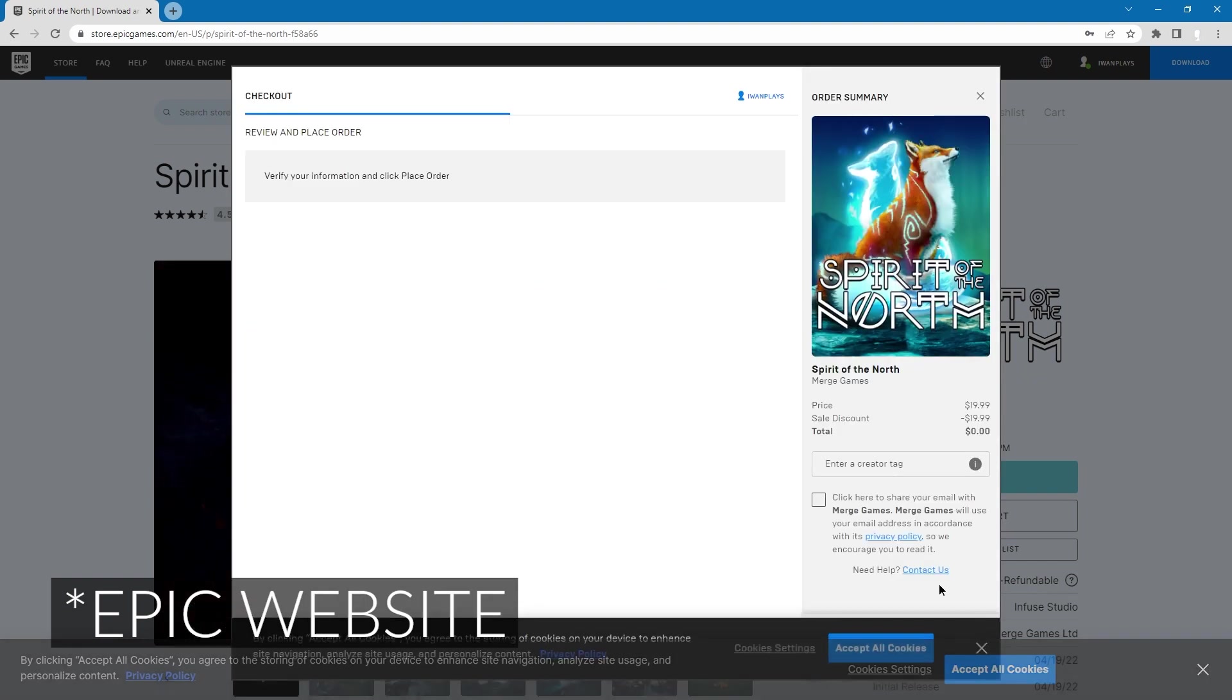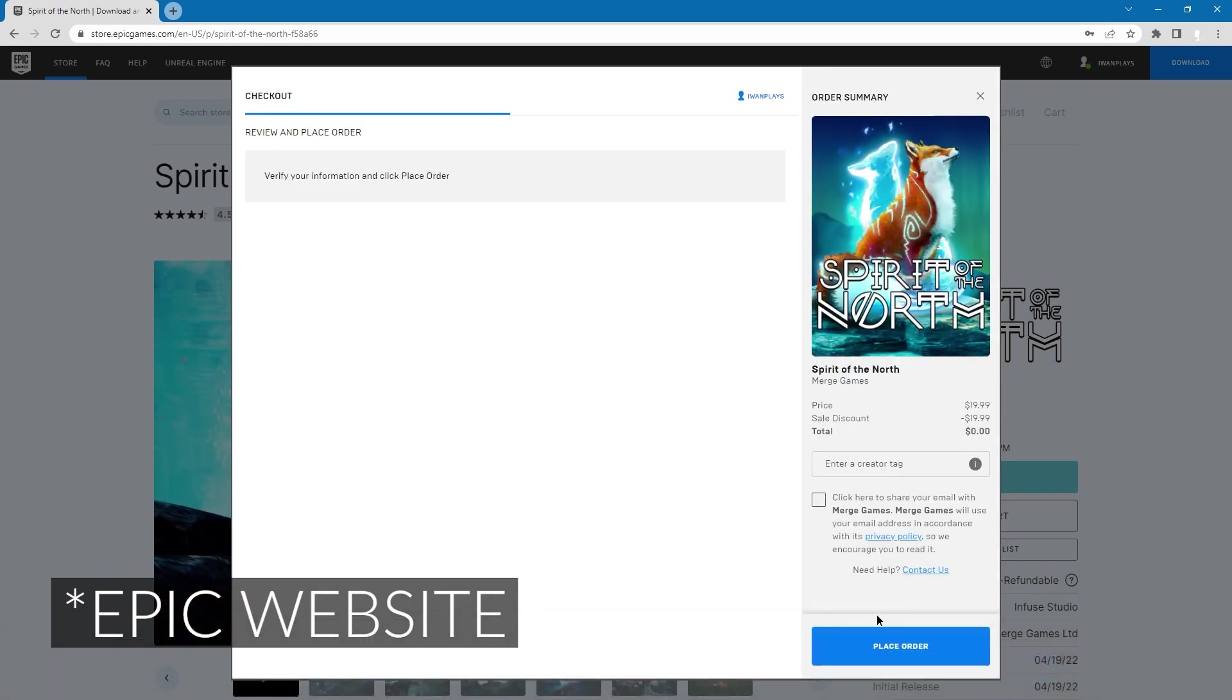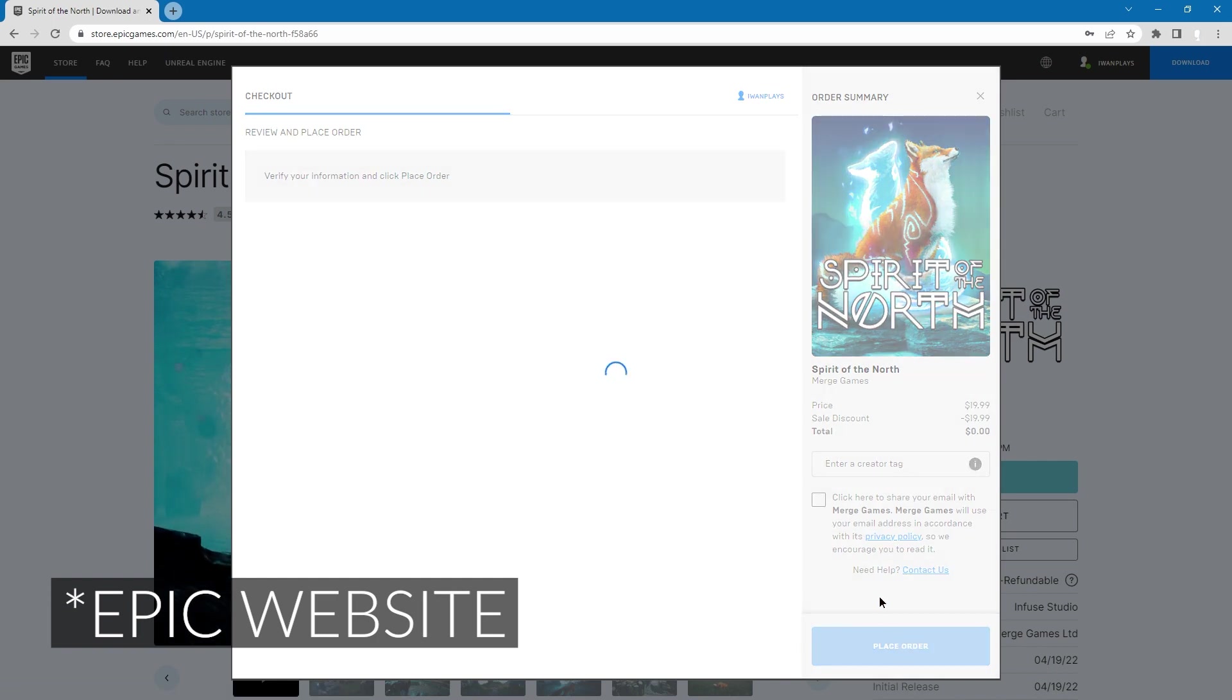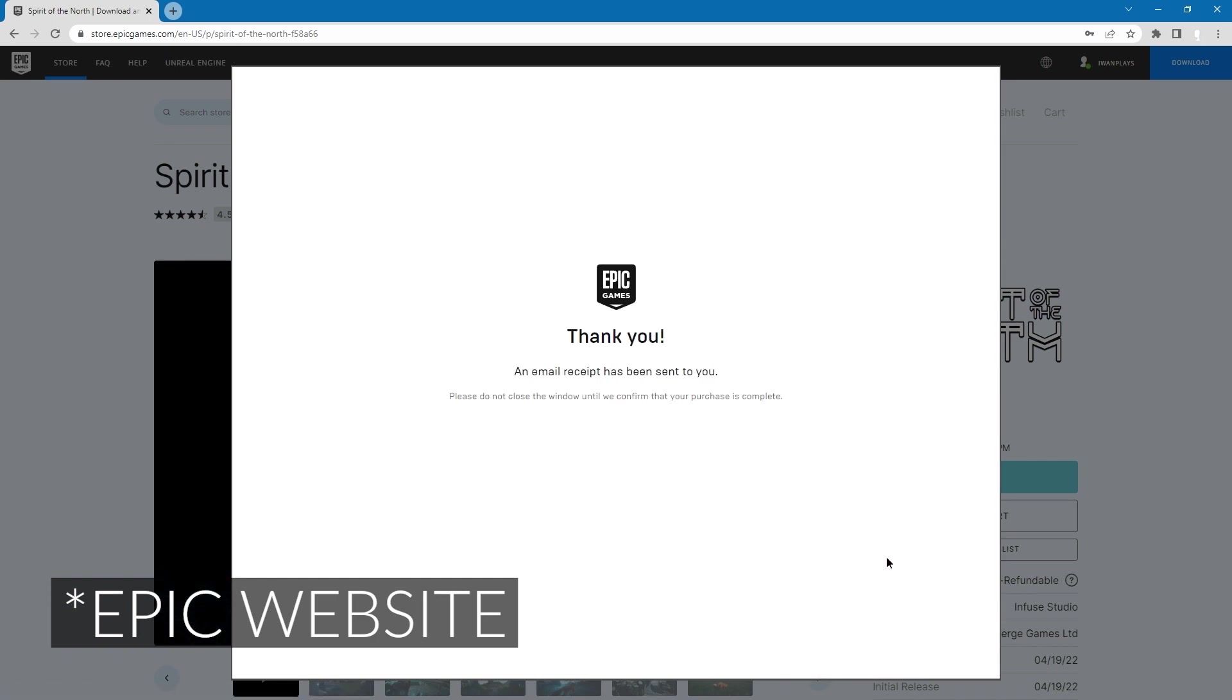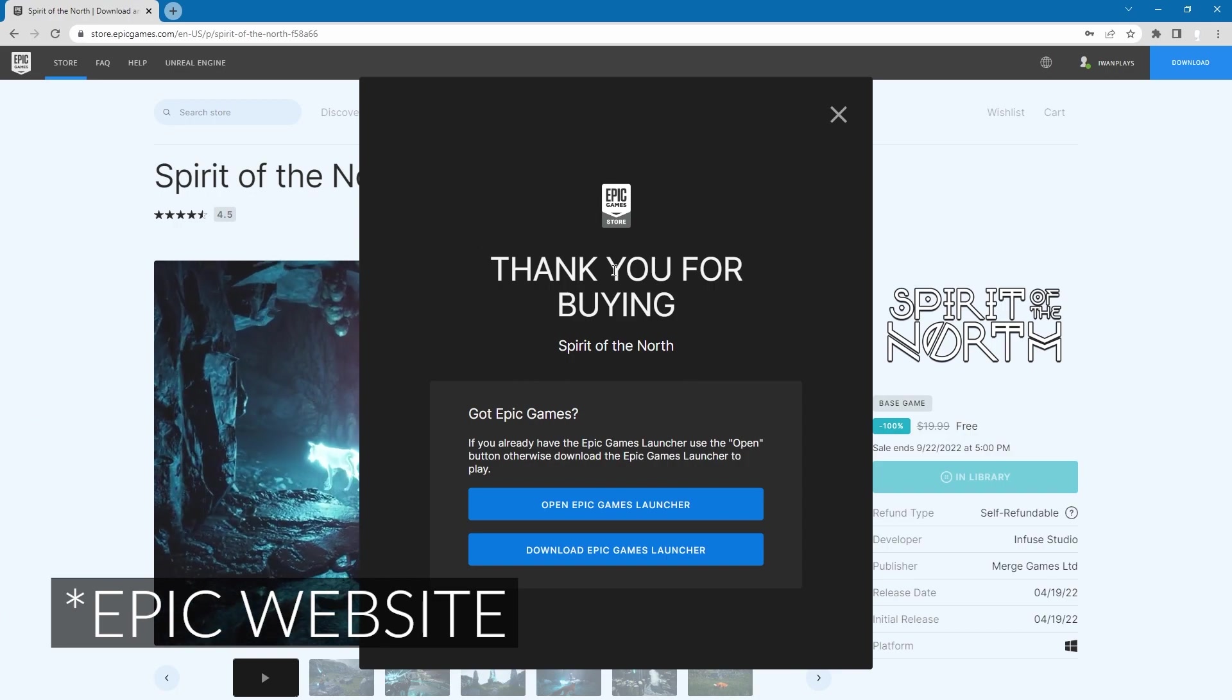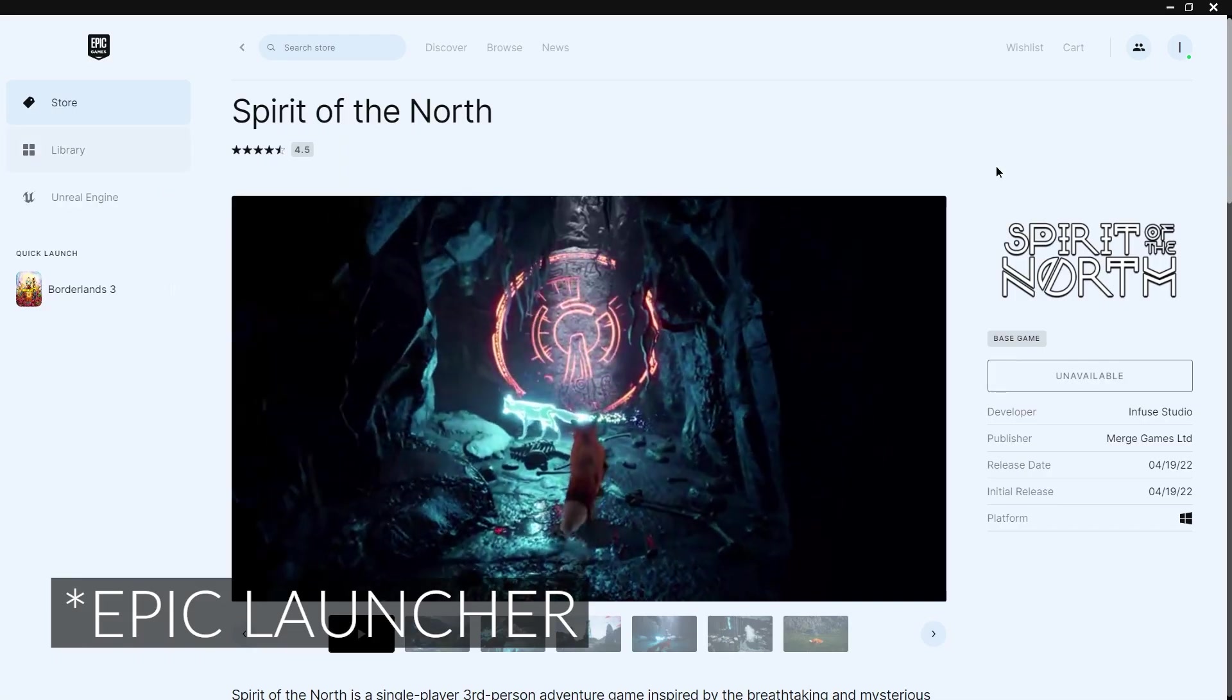You can just accept all, click place order, and then thank you. It says thank you here and over here.